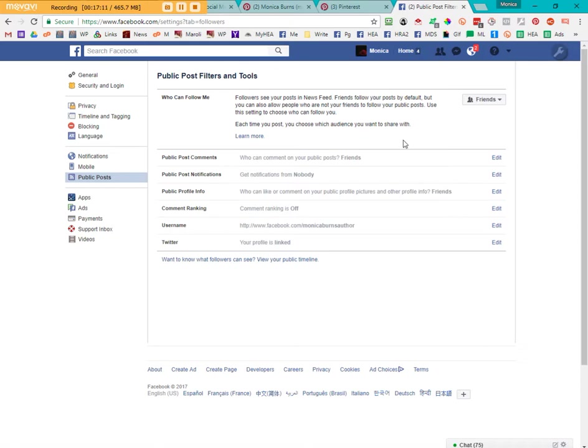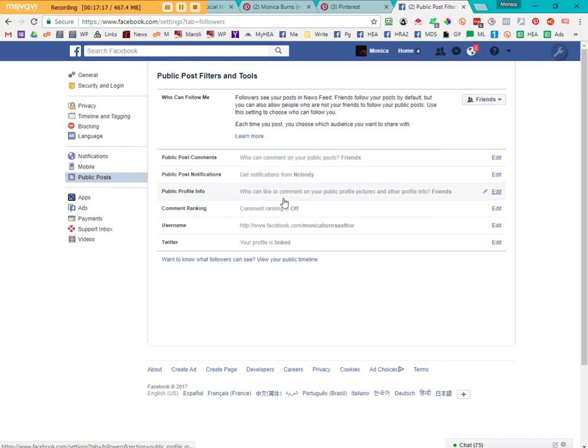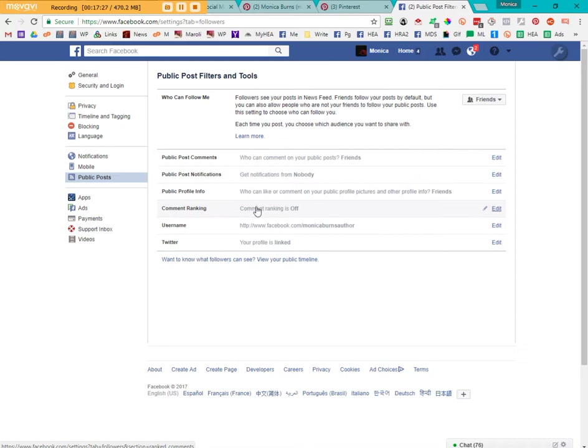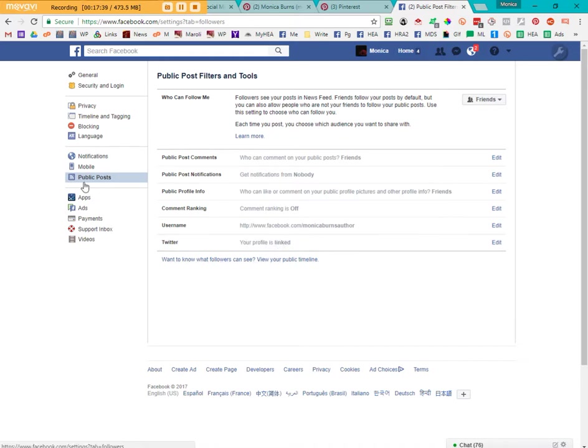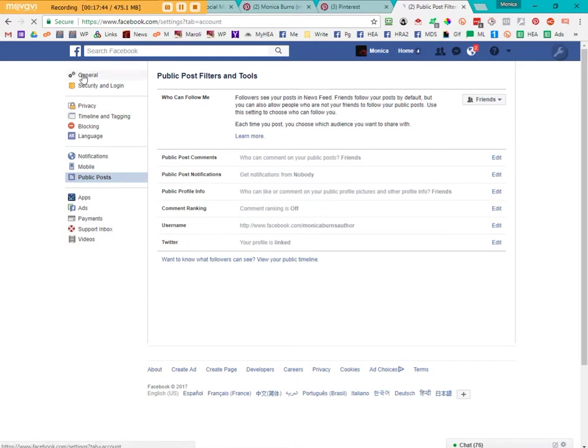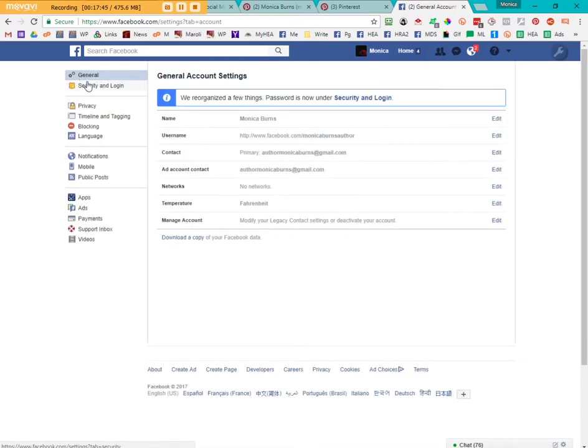So that's up to you as far as following, I know that public posts is here. You can filter who can comment on your public posts. You can get notifications. You can determine who can like or comment, which would be friends. Comment ranking, I'm not sure what that is. So I just leave it off. And I've linked my Twitter profile to this particular profile. You can turn that off if you don't want to deal with that. So that's pretty much all there is to it.